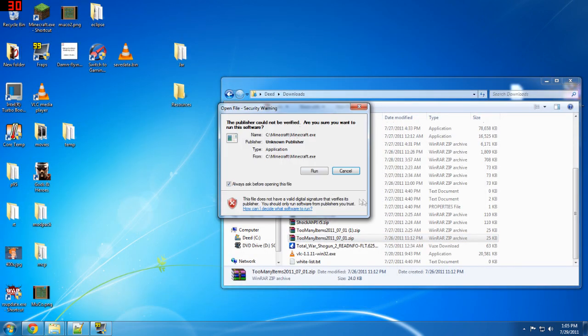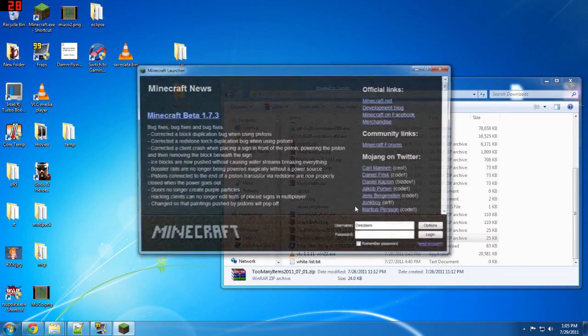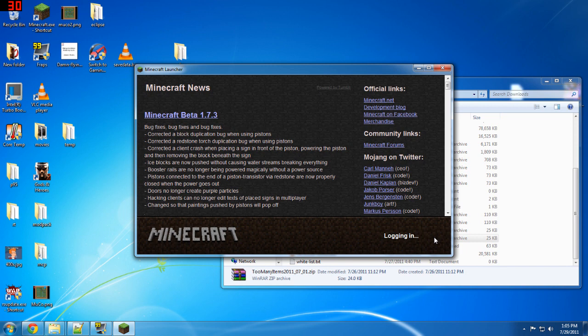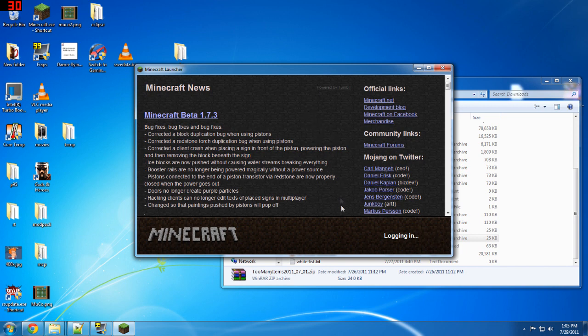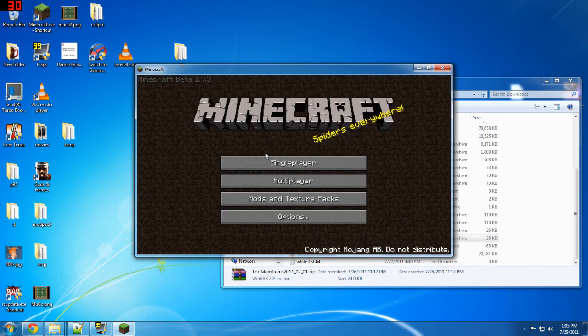Now we're ready to run. Log in. Holy crap, my computer is going slow.